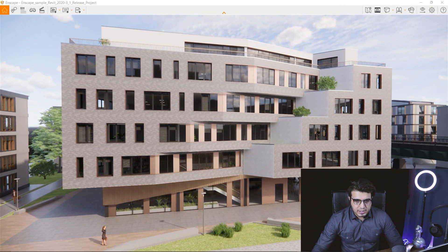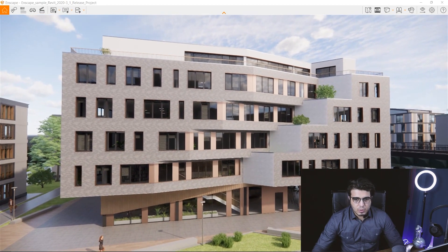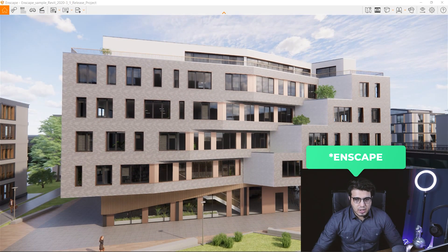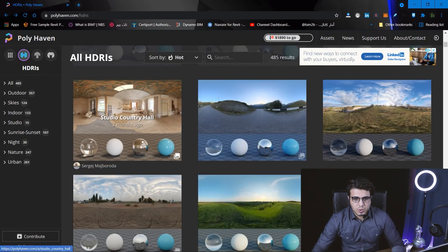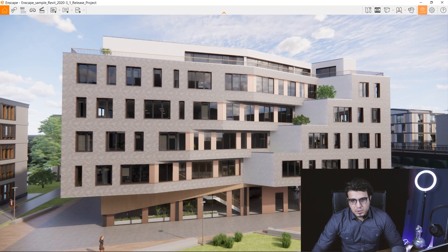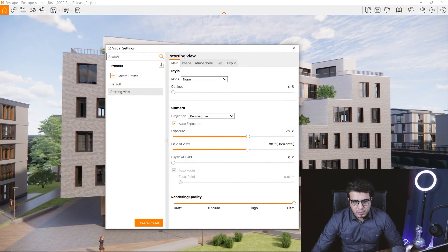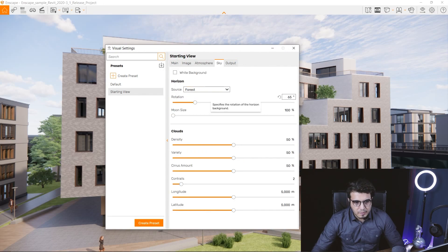Using HDRIs or skyboxes will give more natural lighting compared to the Revit skyboxes. You can download skyboxes from websites like Polyhaven, and I will also put some really nice HDRIs in my Patreon files that you can check there too. For example, let's change this skybox — let's go to the Sky tab.